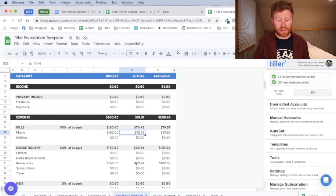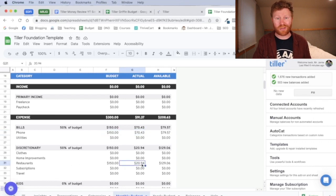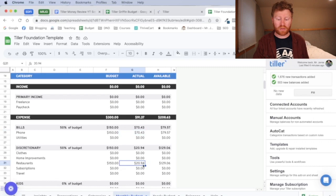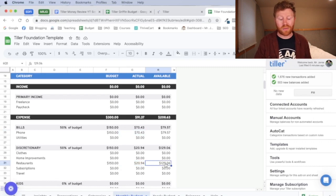You can see the same thing for restaurants that I've, according to those ones I just categorized, spent about $21, which means I have about $129 left.